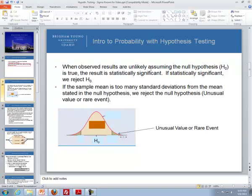When the observed results are unlikely, assuming the null hypothesis (H0) is true, the result is called statistically significant. If it's statistically significant, we reject the null hypothesis. For instance, if a sample mean is too many standard deviations from the mean stated in the null hypothesis, we reject the null. On a normal distribution curve, if we get a sample mean out in the tails, that would be an unusual value, and we reject the null hypothesis.